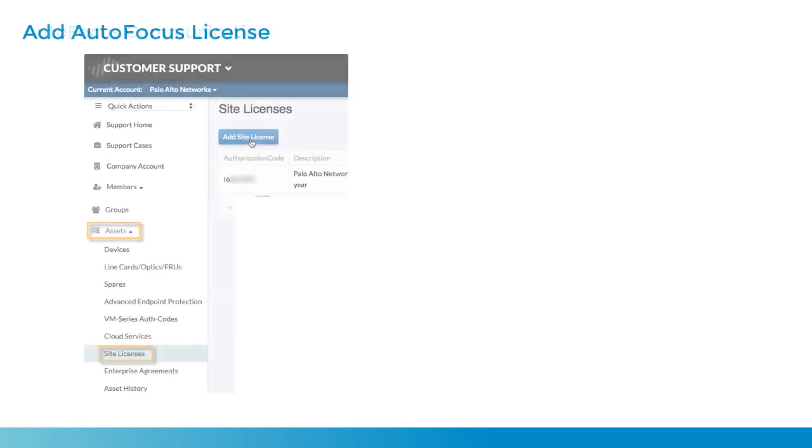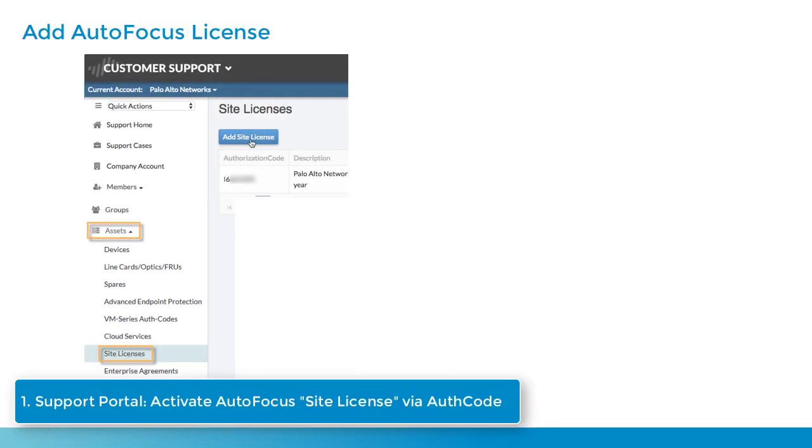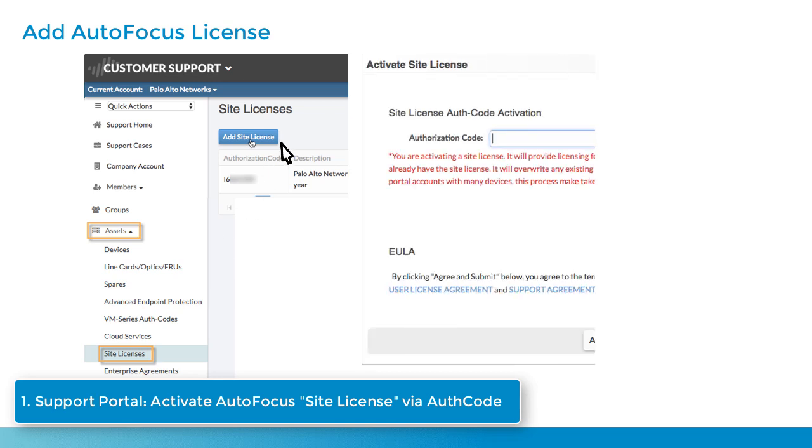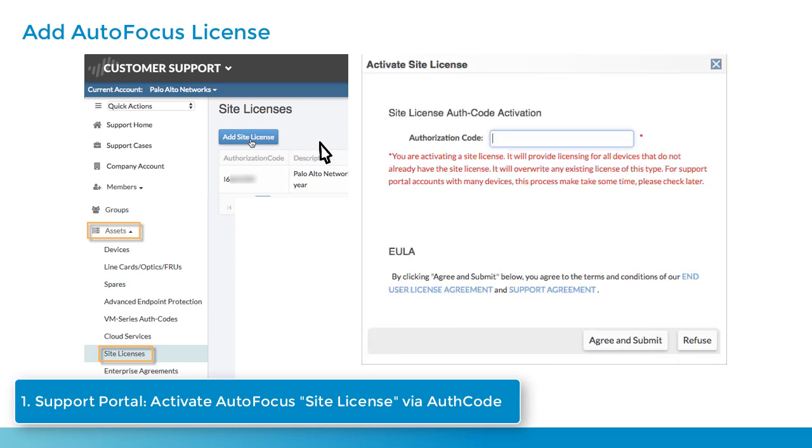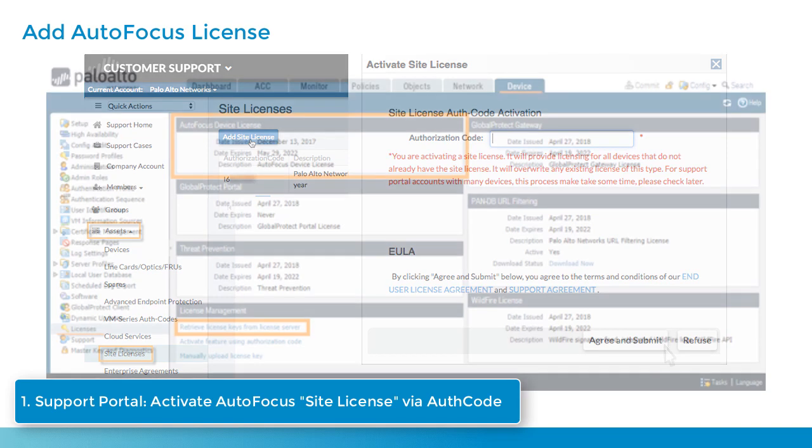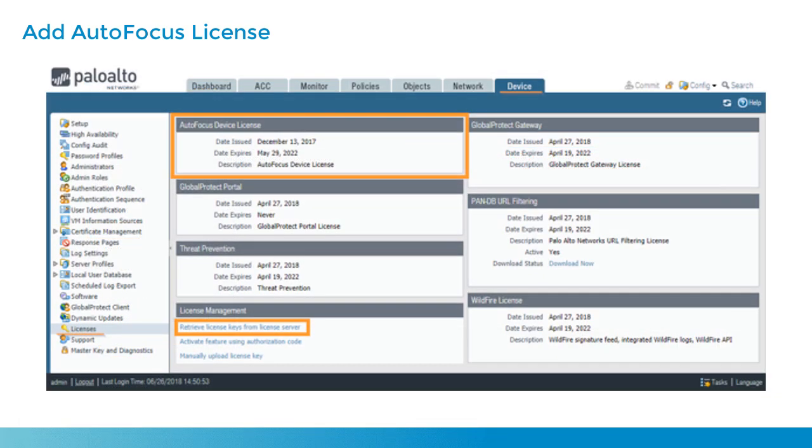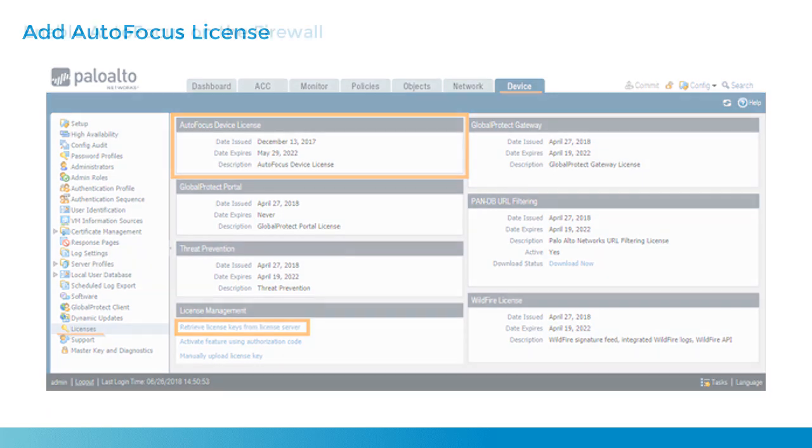In order to activate an autofocus license, this is done first within the Palo Alto Networks customer support portal. From the navigation tree, look for assets, site licenses, add a site license, and then you would supply an authorization code that would be provided to you typically via email when you purchase autofocus access. Agree and submit, and then within your firewalls, go retrieve license keys from the license server, and then you will see an autofocus license active within your firewall.